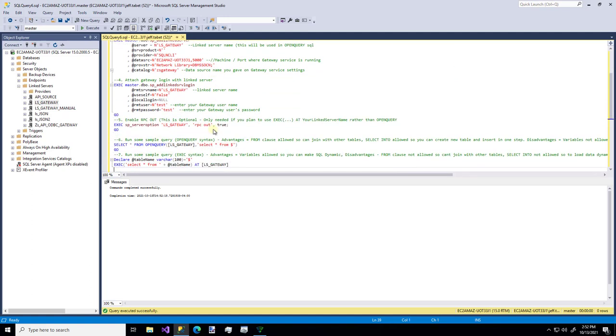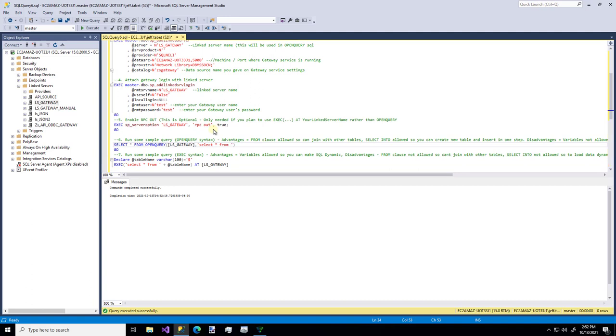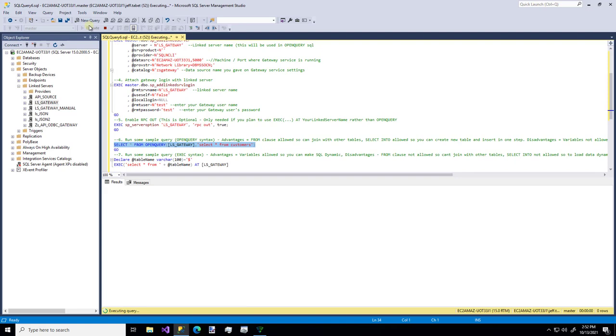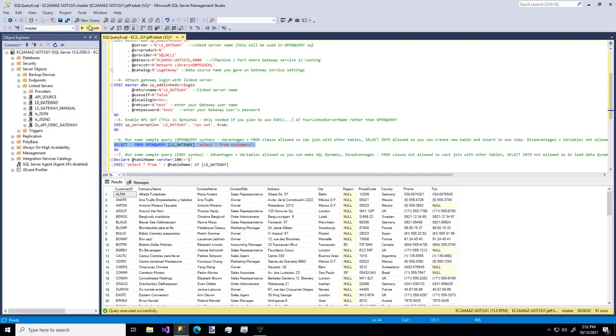So now what can we do? We can query from, let's keep using the customers table. And there's our data.